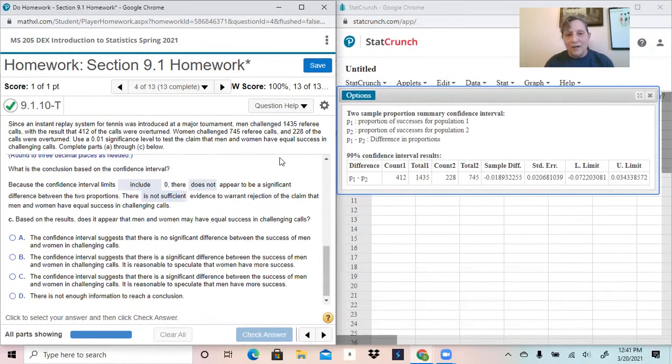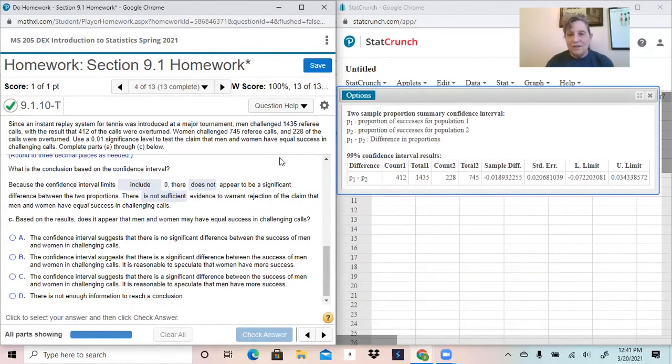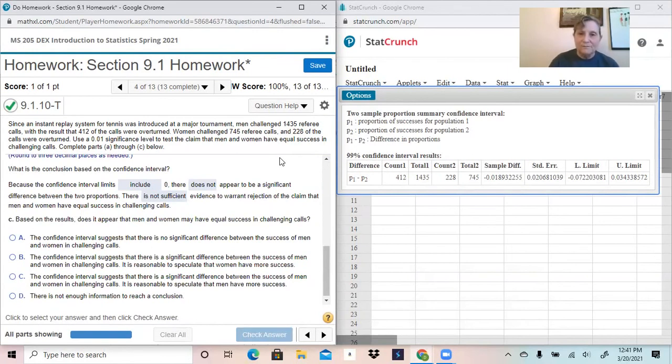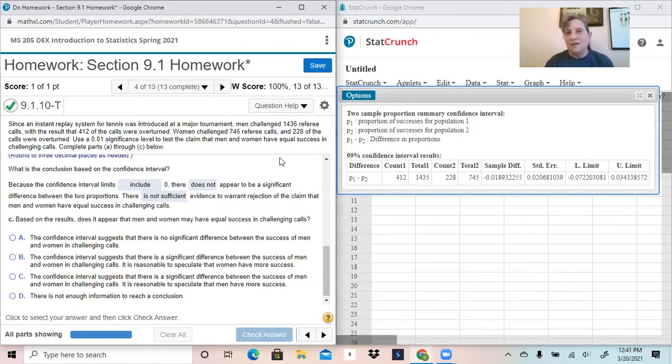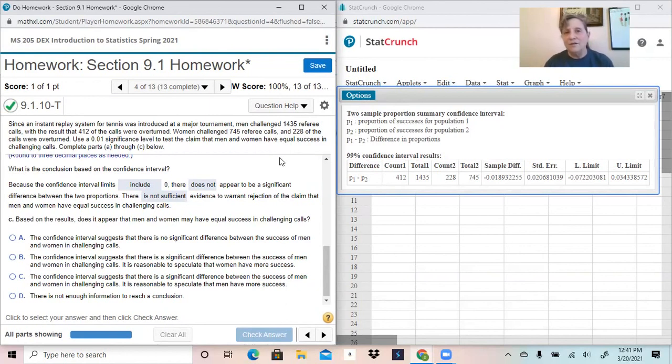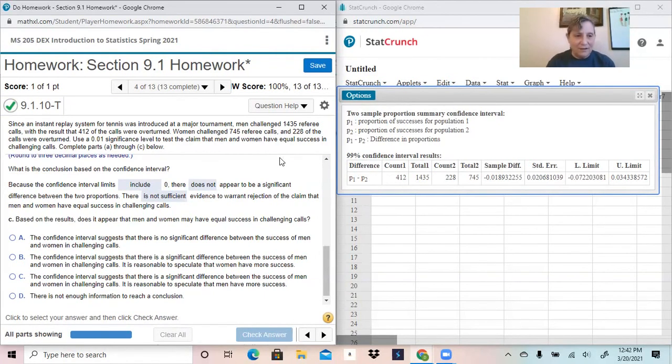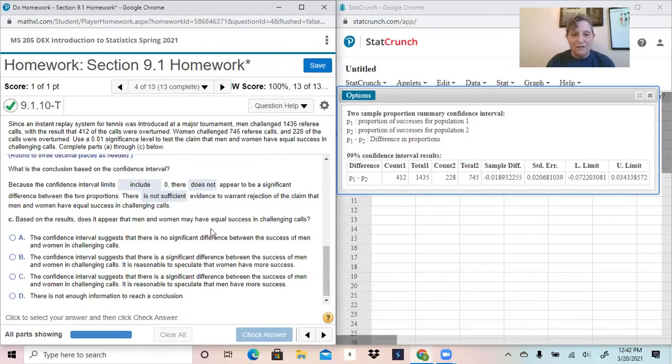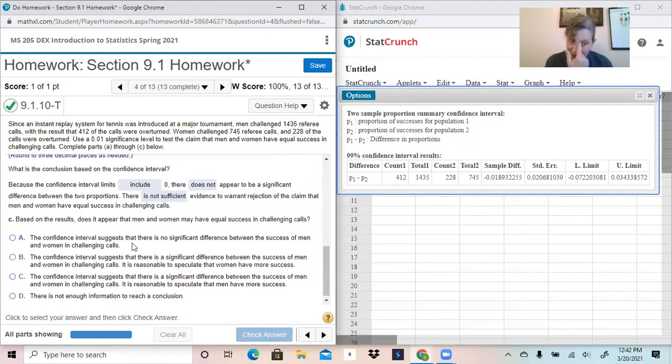However, you want to use a confidence interval when you're actually looking to compare the two so that you want to be able to figure out whether it's greater than or less than. Use the hypothesis test when you want to determine whether or not to support the null hypothesis or to reject it. Use the confidence interval when you want to actually compare the two and see whether the difference falls more on the positive side or the negative side. So based on the results, does it appear that men and women may have equal success in challenging calls? Yes, it does. The confidence interval suggests there is no significant difference between the success in men and women challenging calls.